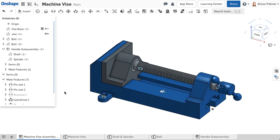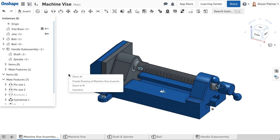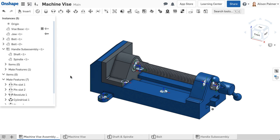Show All displays all instances, mates, and mate connectors in an assembly. To show all, right-click on the white space and select Show All. Show All Parts only shows instances.